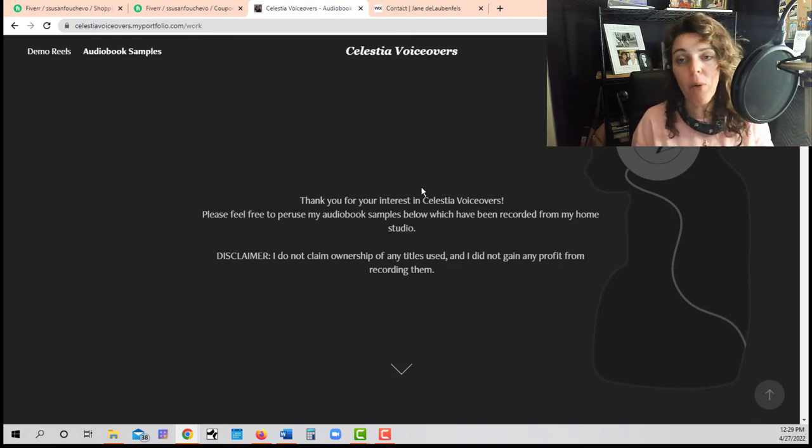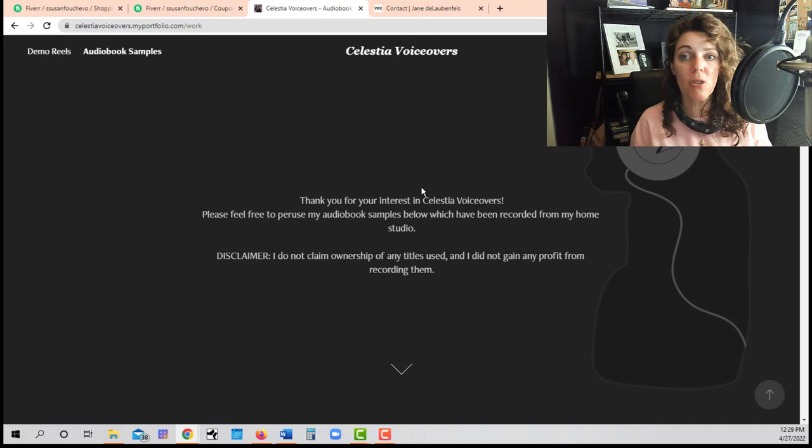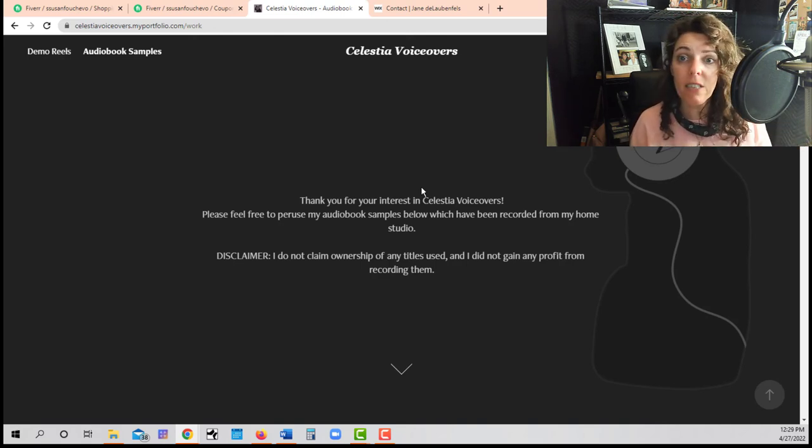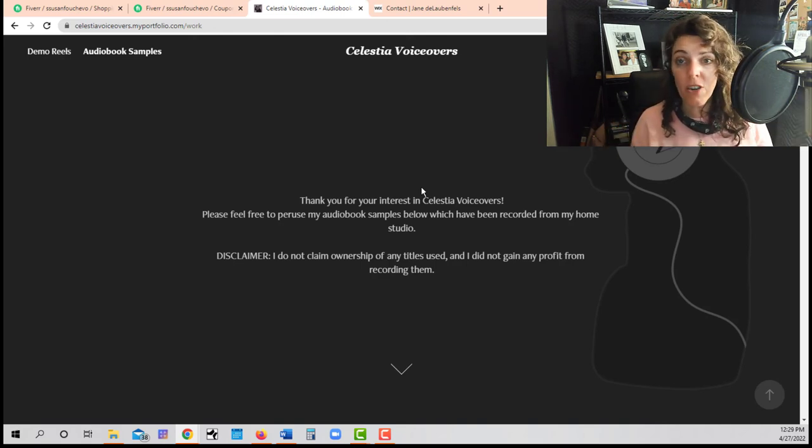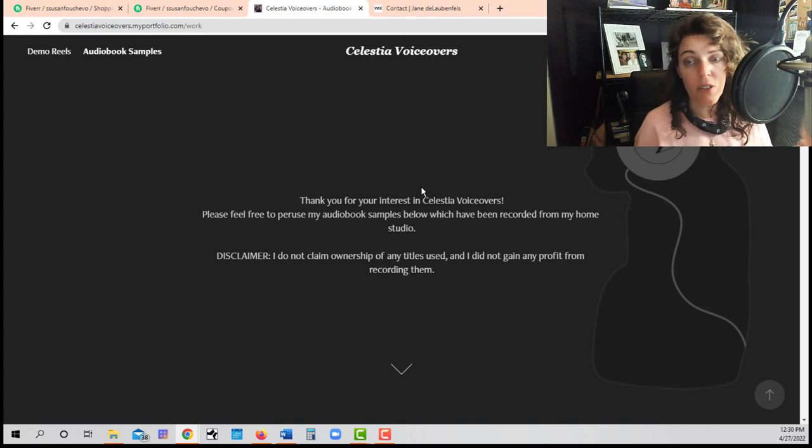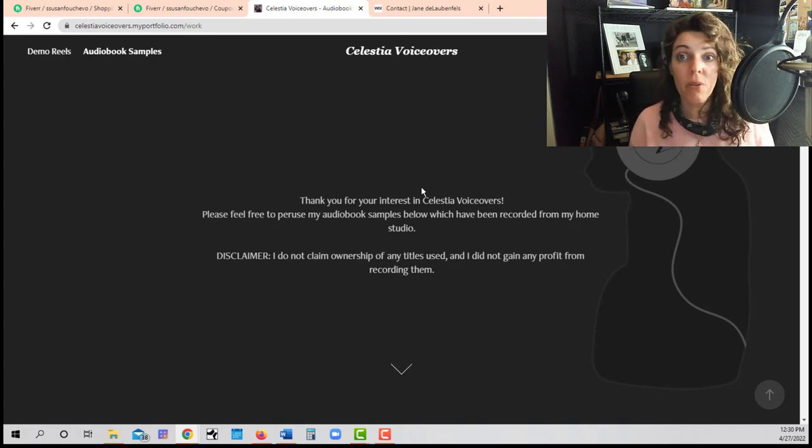I want you to make money. I want you to be able to support your family and to make a living wage off of this. It's a great career. I got started in voiceovers on ACX, and I know that you can too.